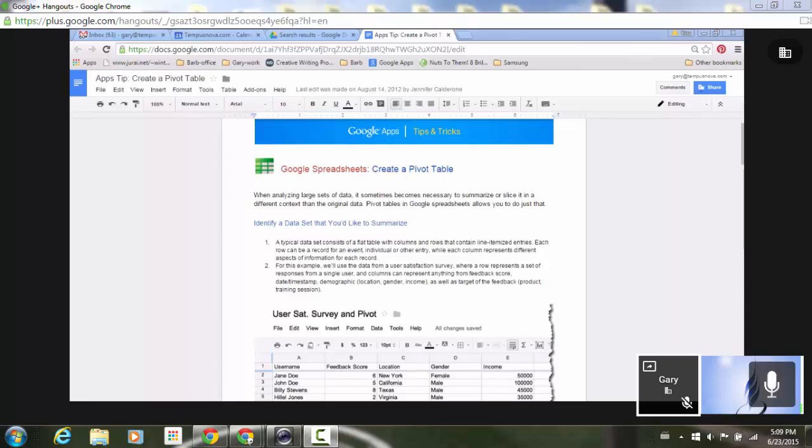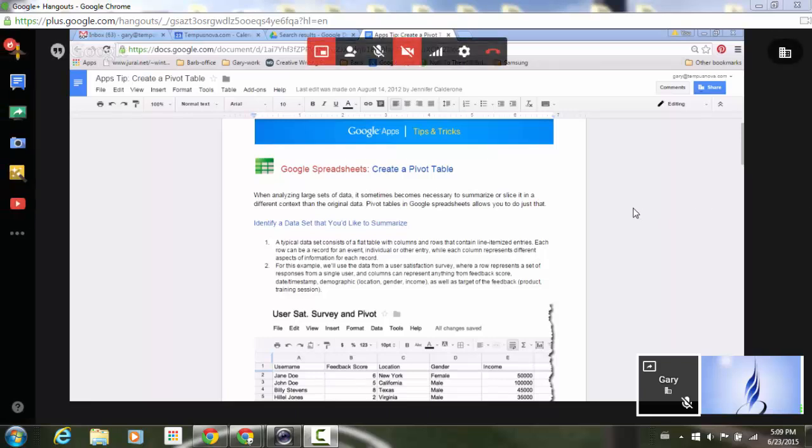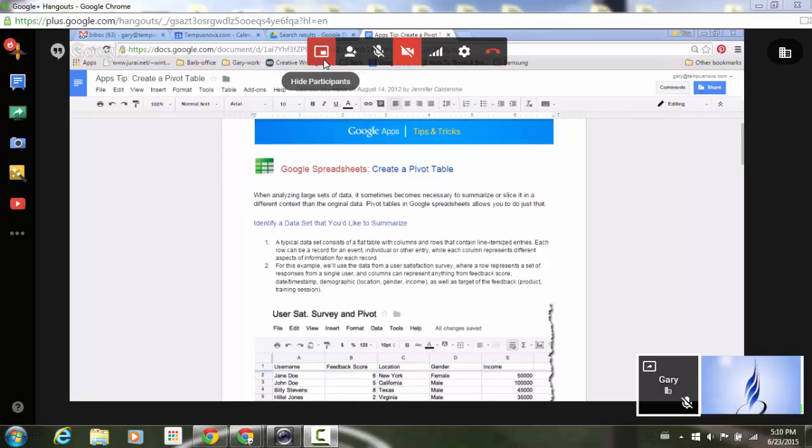So as we see here someone is screen sharing their monitor with me and we're going over a document. If I go into my Hangout you'll notice that the control bar pops up at the top and on the left side of that bar you'll notice a new button that's highlighted in red. If I hover my mouse over that you'll notice it says hide participants.